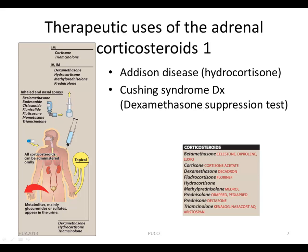Replacement therapy is used for primary adrenocorticoid insufficiency such as Addison's disease. This disease is caused by adrenocorticoid dysfunction, diagnosed by lack of patient response to corticotropin administration. Hydrocortisone, which is identical to natural cortisol, is given to correct the deficiency. Failure to do so results in death.